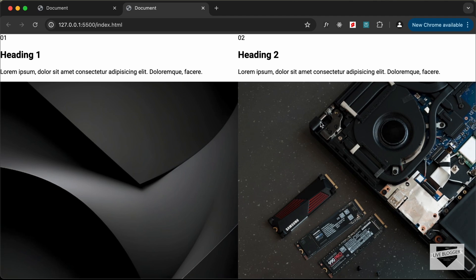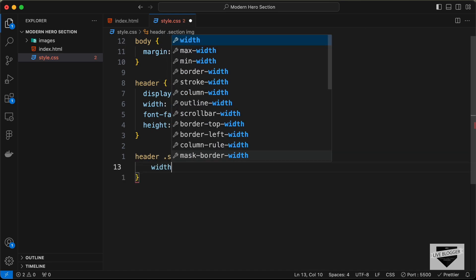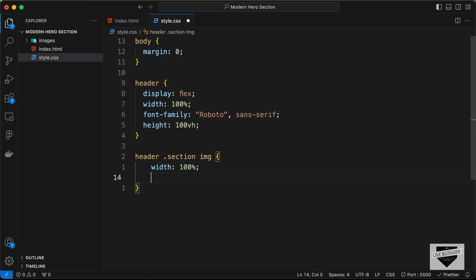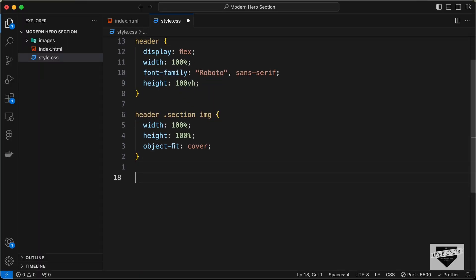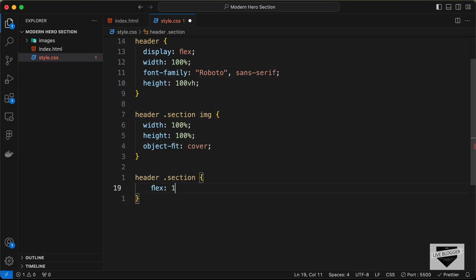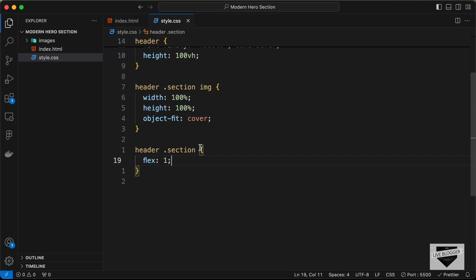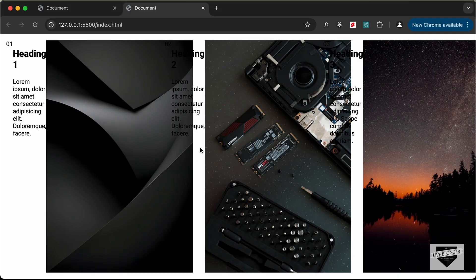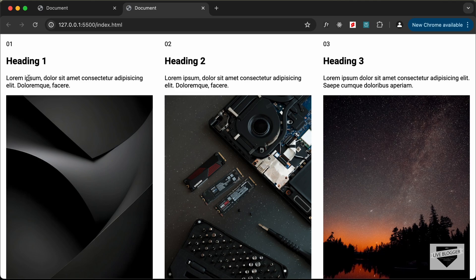For the images inside each section, let's set width and height to 100% of the parent and object-fit to cover for correct proportions. To give each section equal width, target 'header section' and set flex to 1. Then add padding of 16 pixels, display flex, and flex-direction column so we can position the number at the top and the bottom section at the bottom.